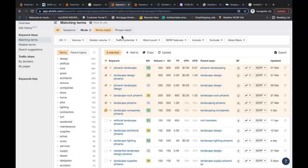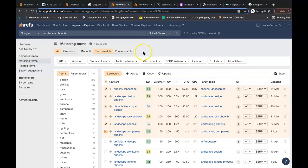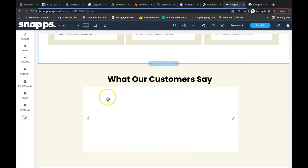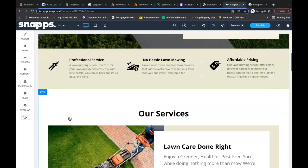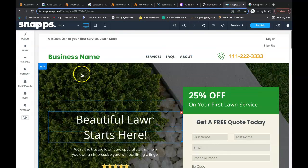Not all backlinks are created equal though. Google, they want to see backlinks that are relevant to you, such as other landscaping companies or other home improvement websites that have links linking back to you.